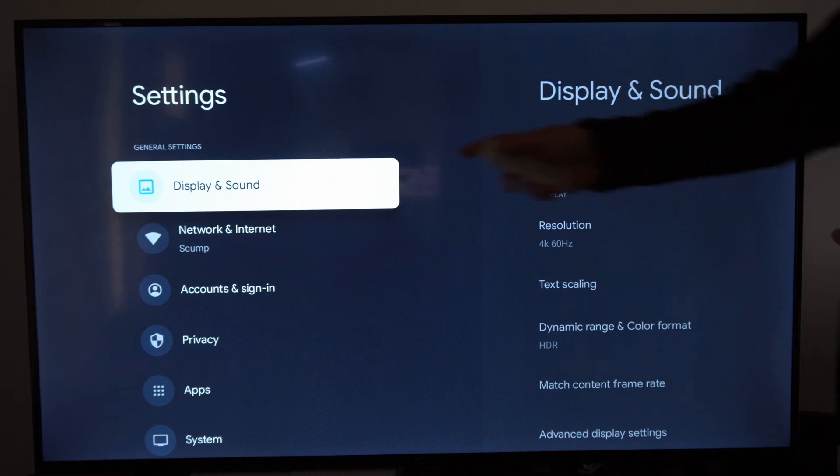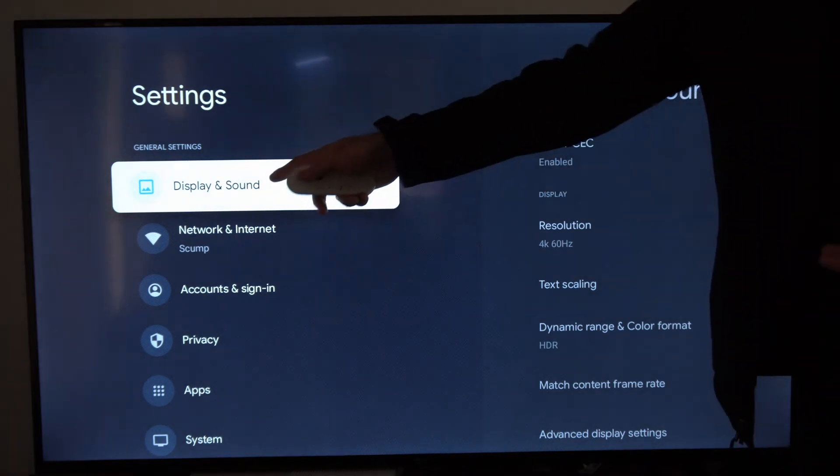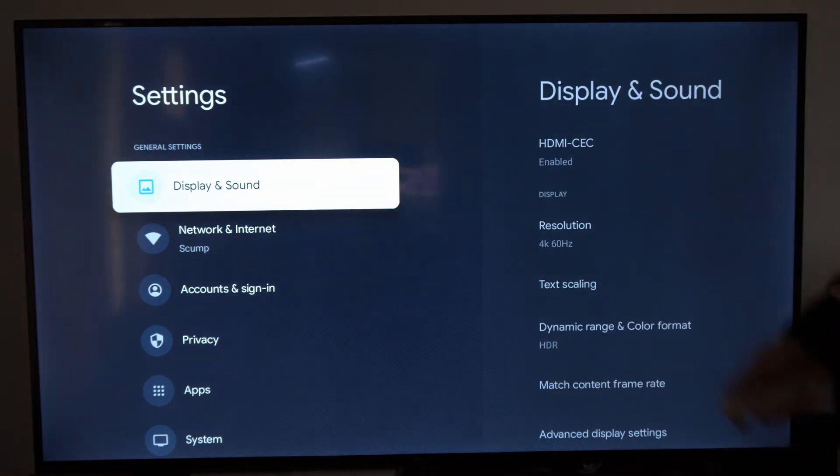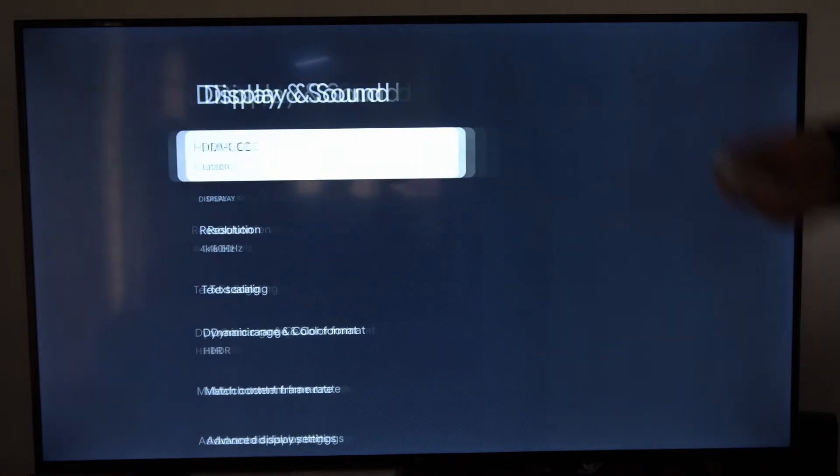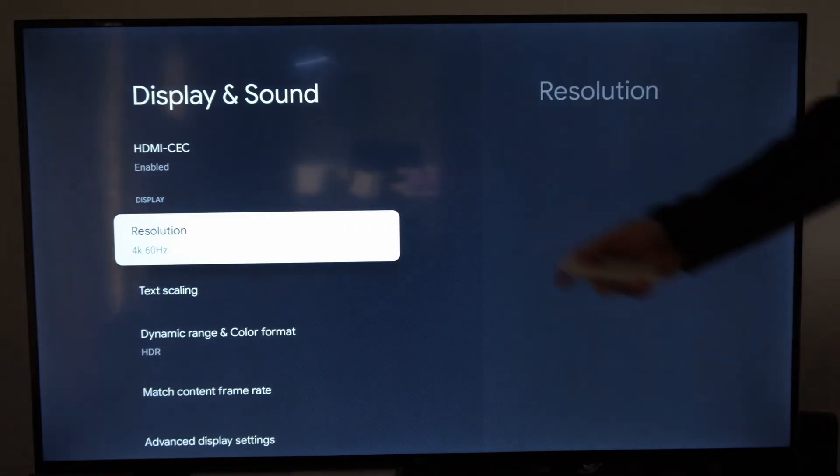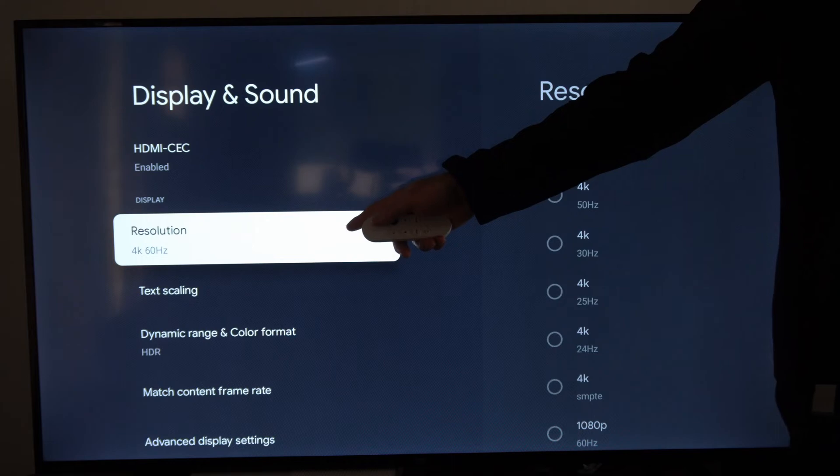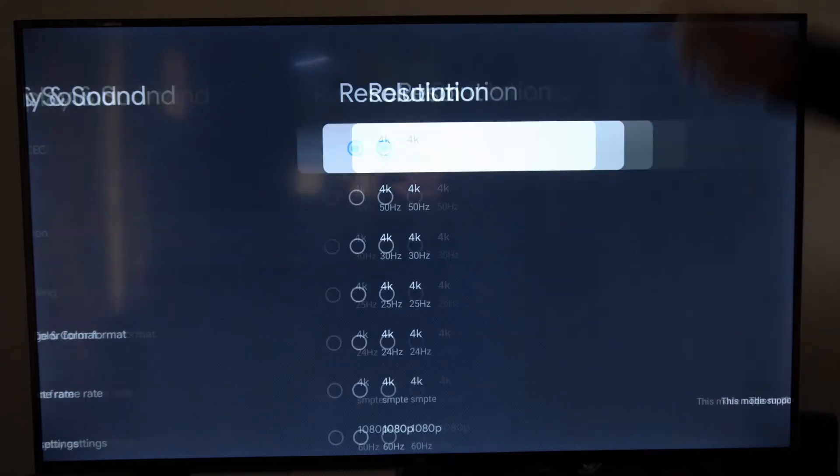Now go on down under this list until we get to Display and Sound. Simply go to the right, go to Display, then Resolution.